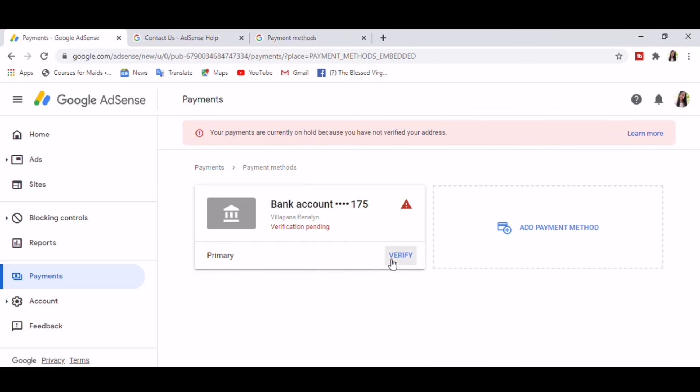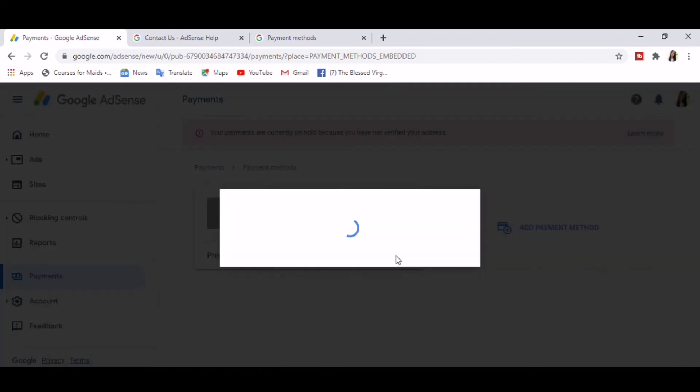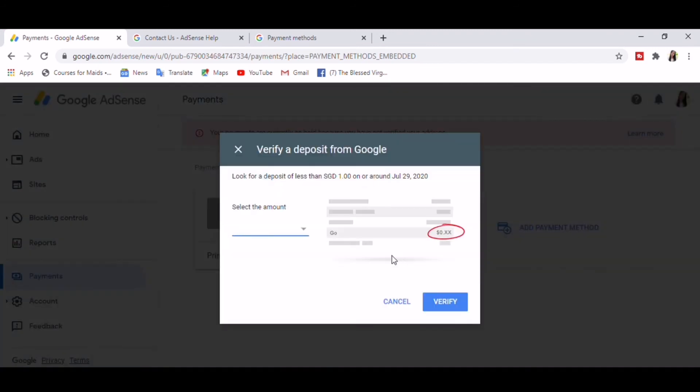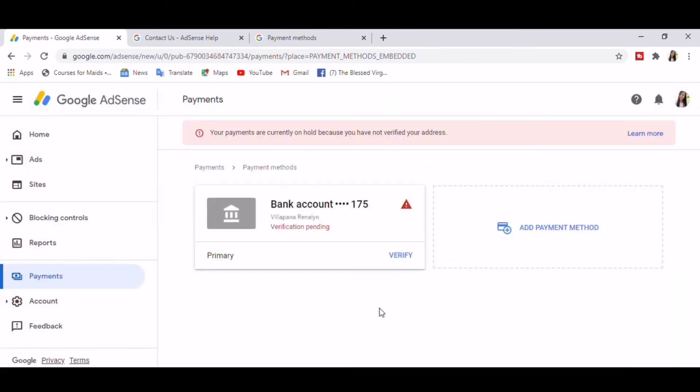So there you have it guys, you need to wait for Google to deposit the amount into your bank account and key in the verification amount in here to verify your bank account. Thanks for watching, please comment down below if you learn something new and if this information is helpful to you. God bless.